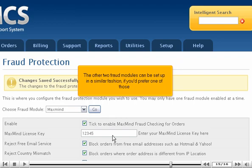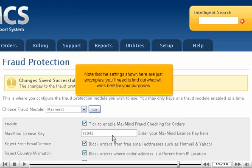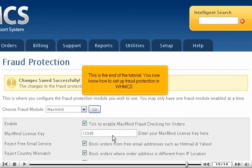The other two fraud modules can be set up in a similar fashion, if you'd prefer one of those. Note that the settings shown here are just examples. You'll need to find out what will work best for your purposes. This is the end of the tutorial. You now know how to set up fraud protection in WHMCS.